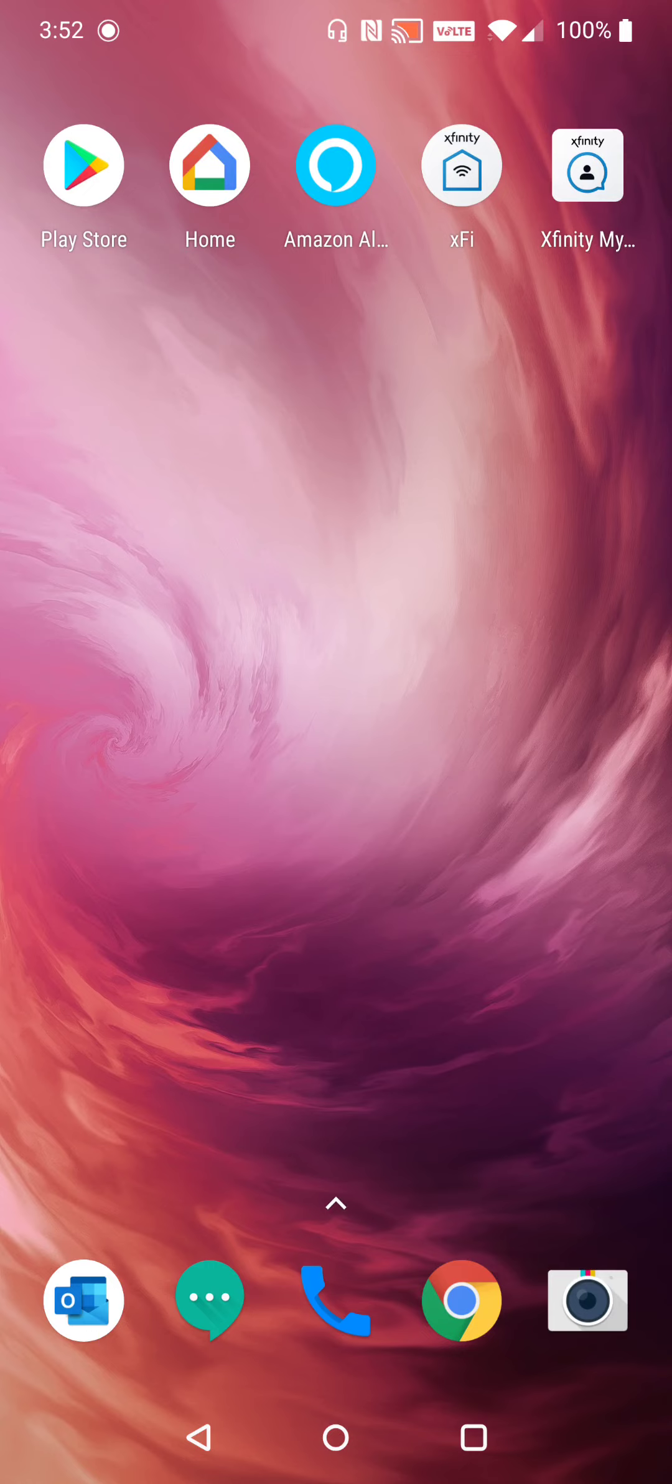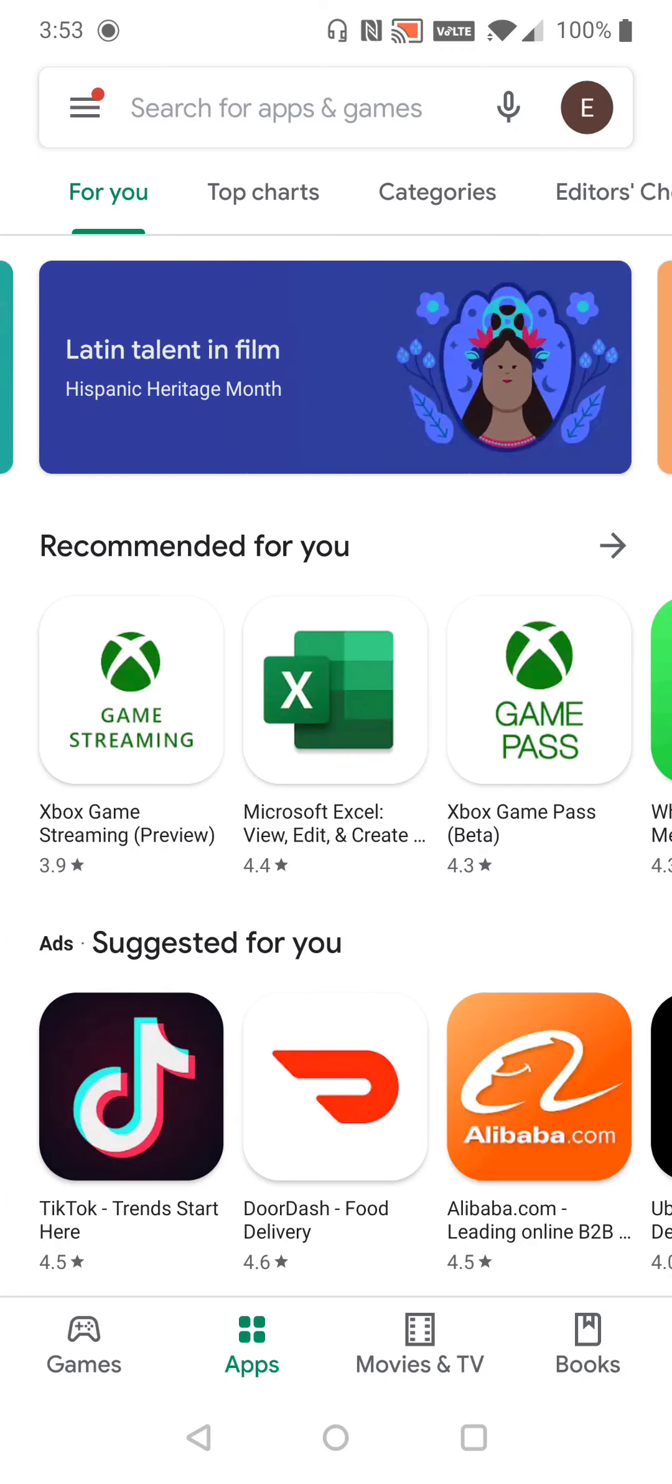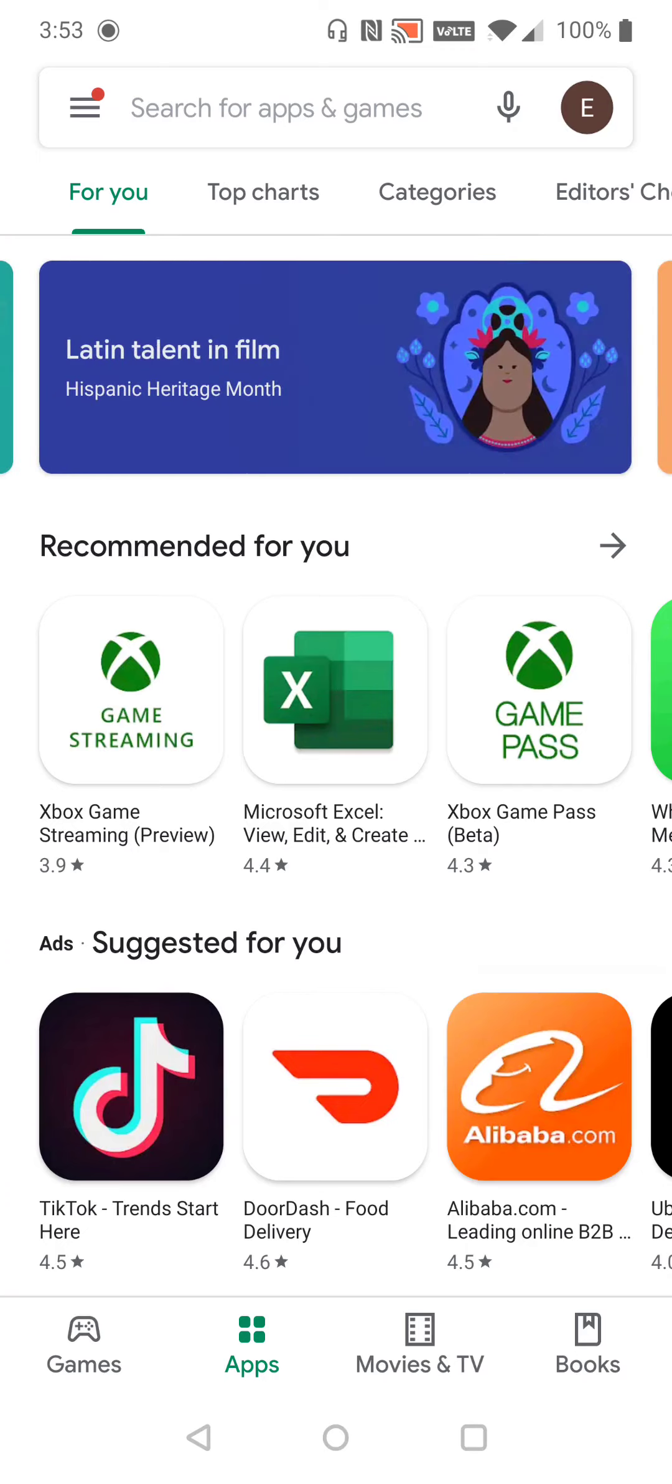So let's get started here. On your Android phone, open up the Google Play Store. And then in the search bar area, we're going to type in Xbox Game Pass and click the search icon.